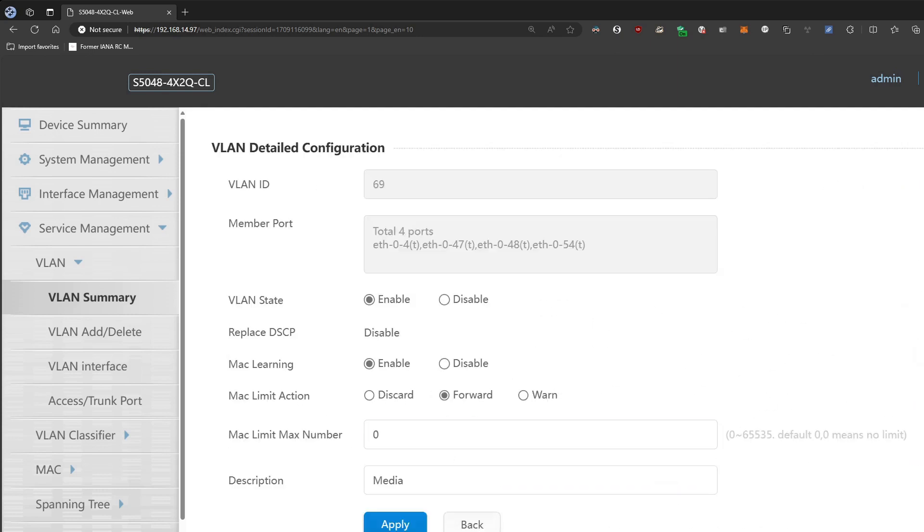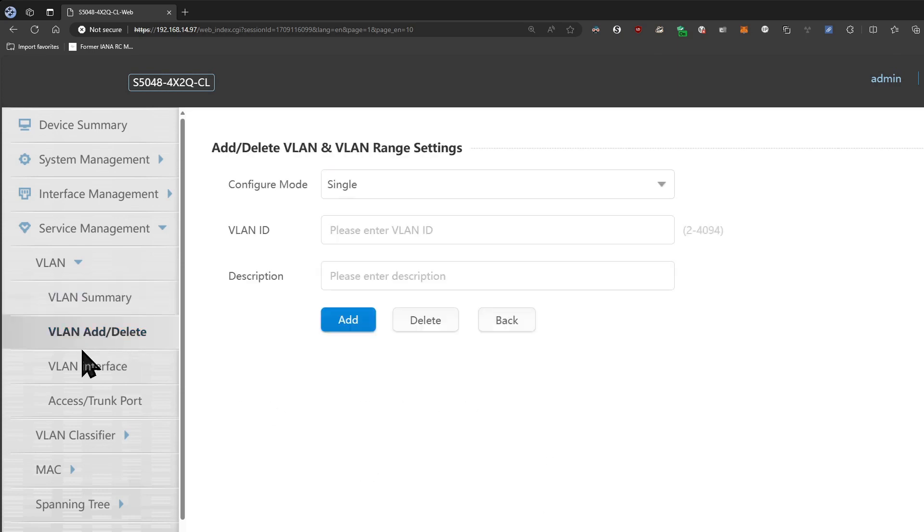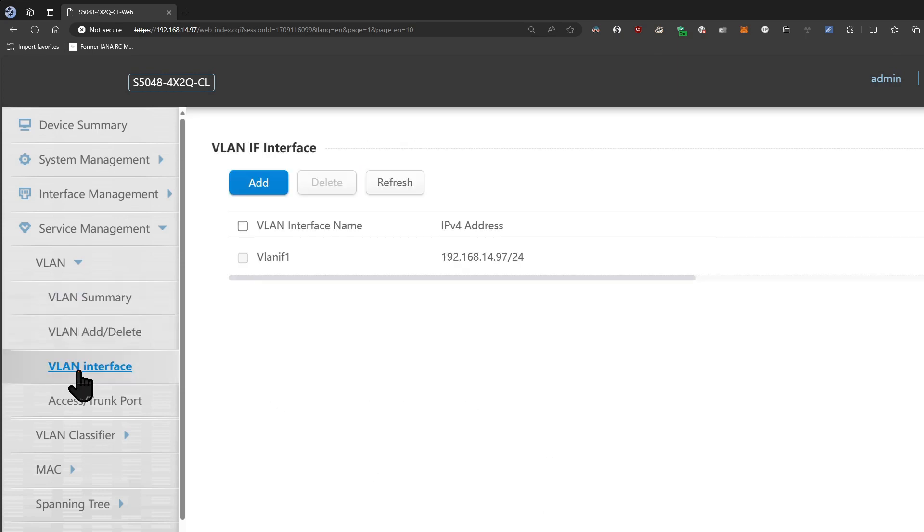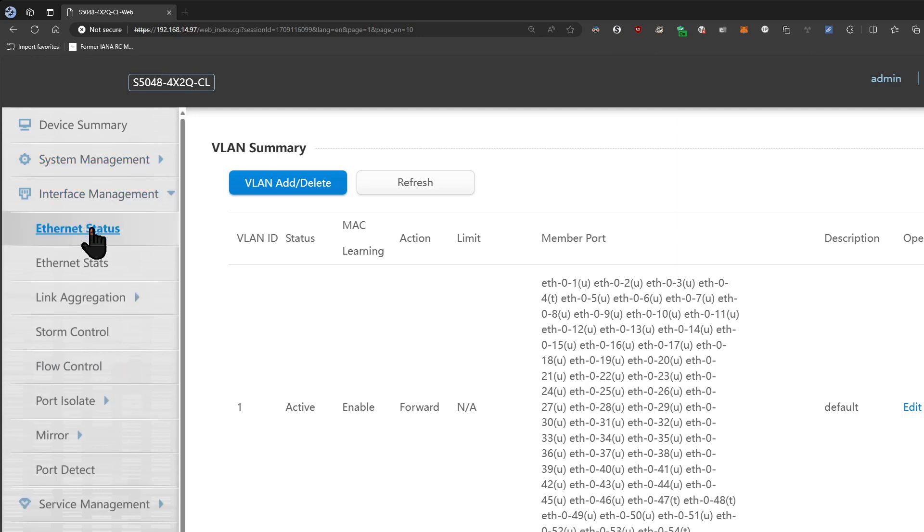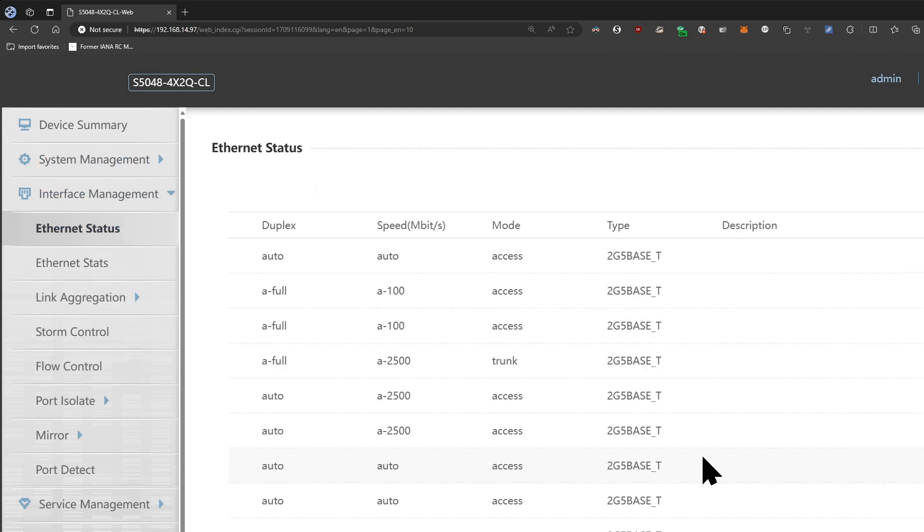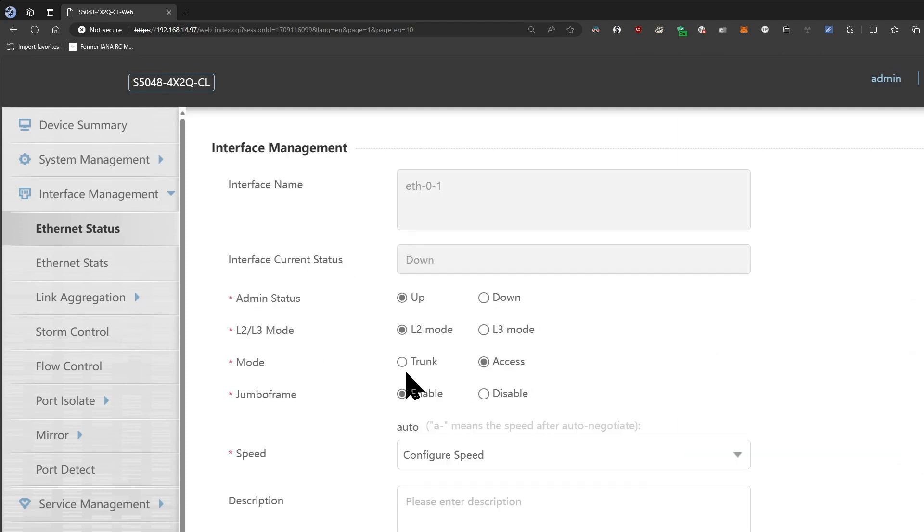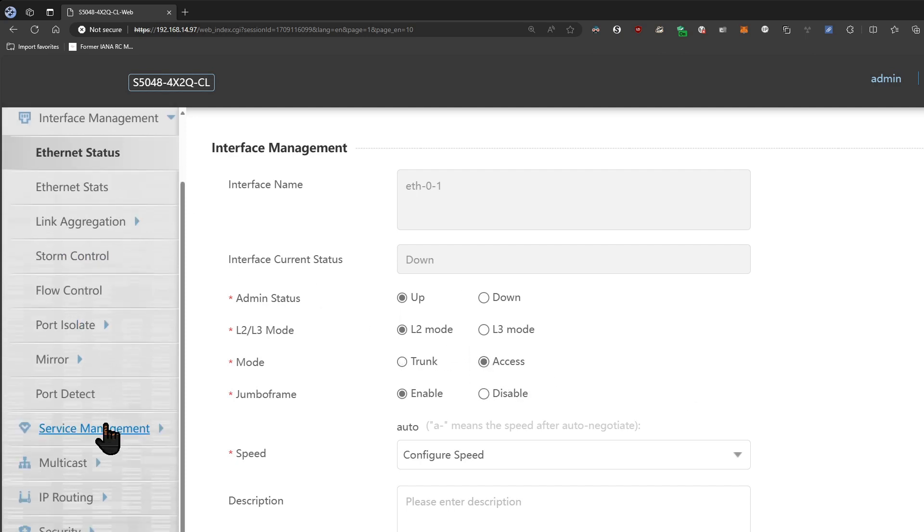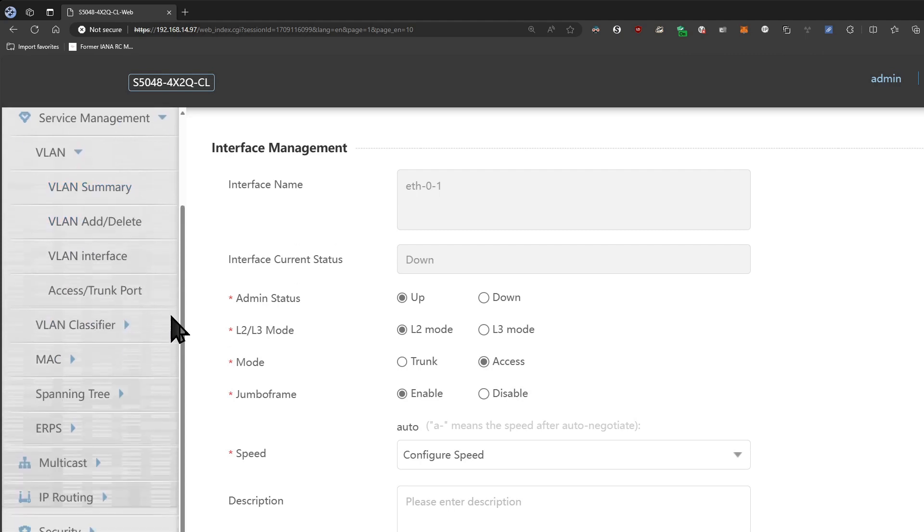And then for the ports themselves, here you can see that the mode is set up as access or trunk. So you have to actually go into here, make sure to flip this to trunk under the ethernet status here if you're planning on using the VLANs on them. But that's already set up for me so I don't need to. In addition to VLANs you have a VLAN classifier.